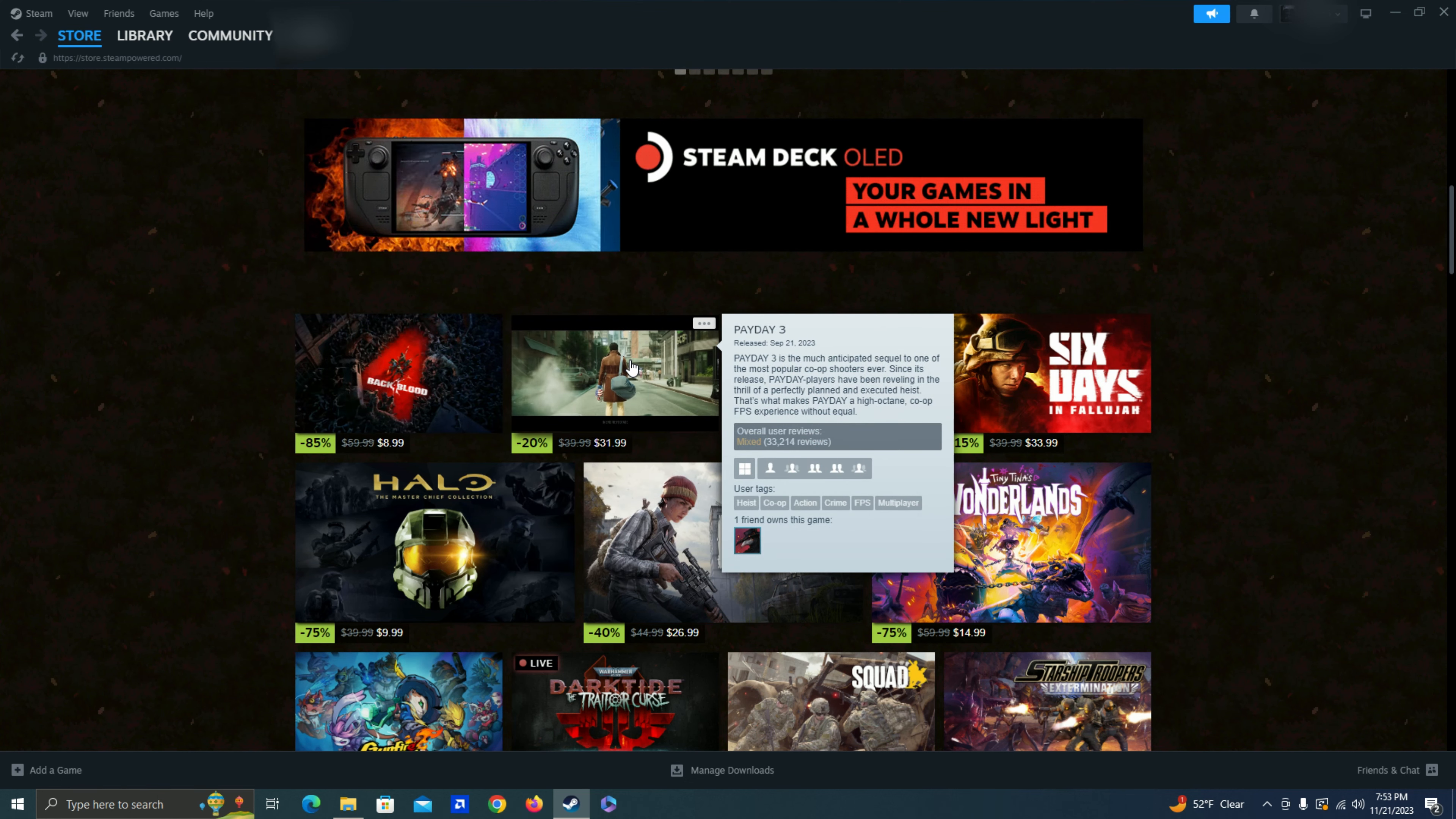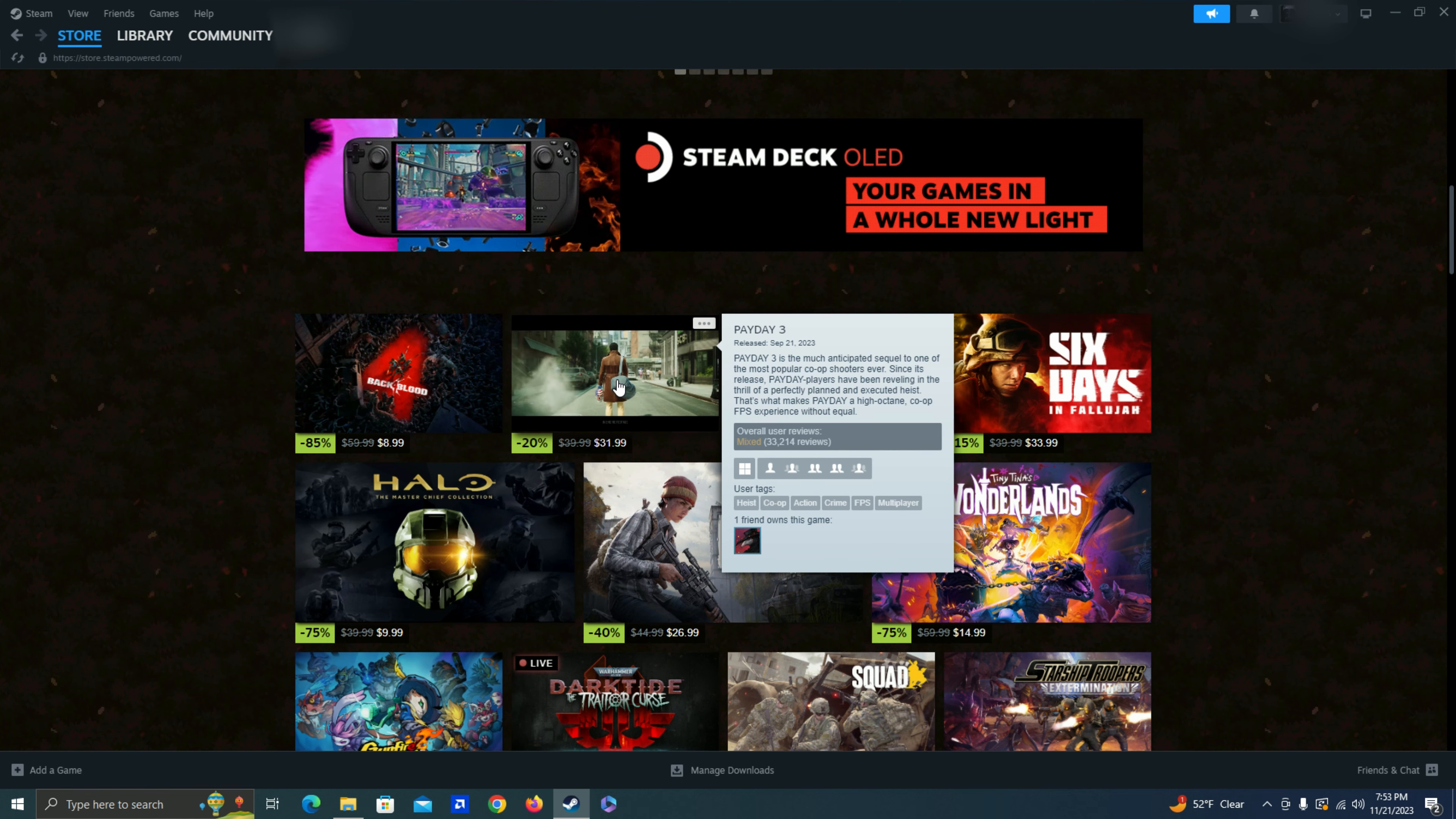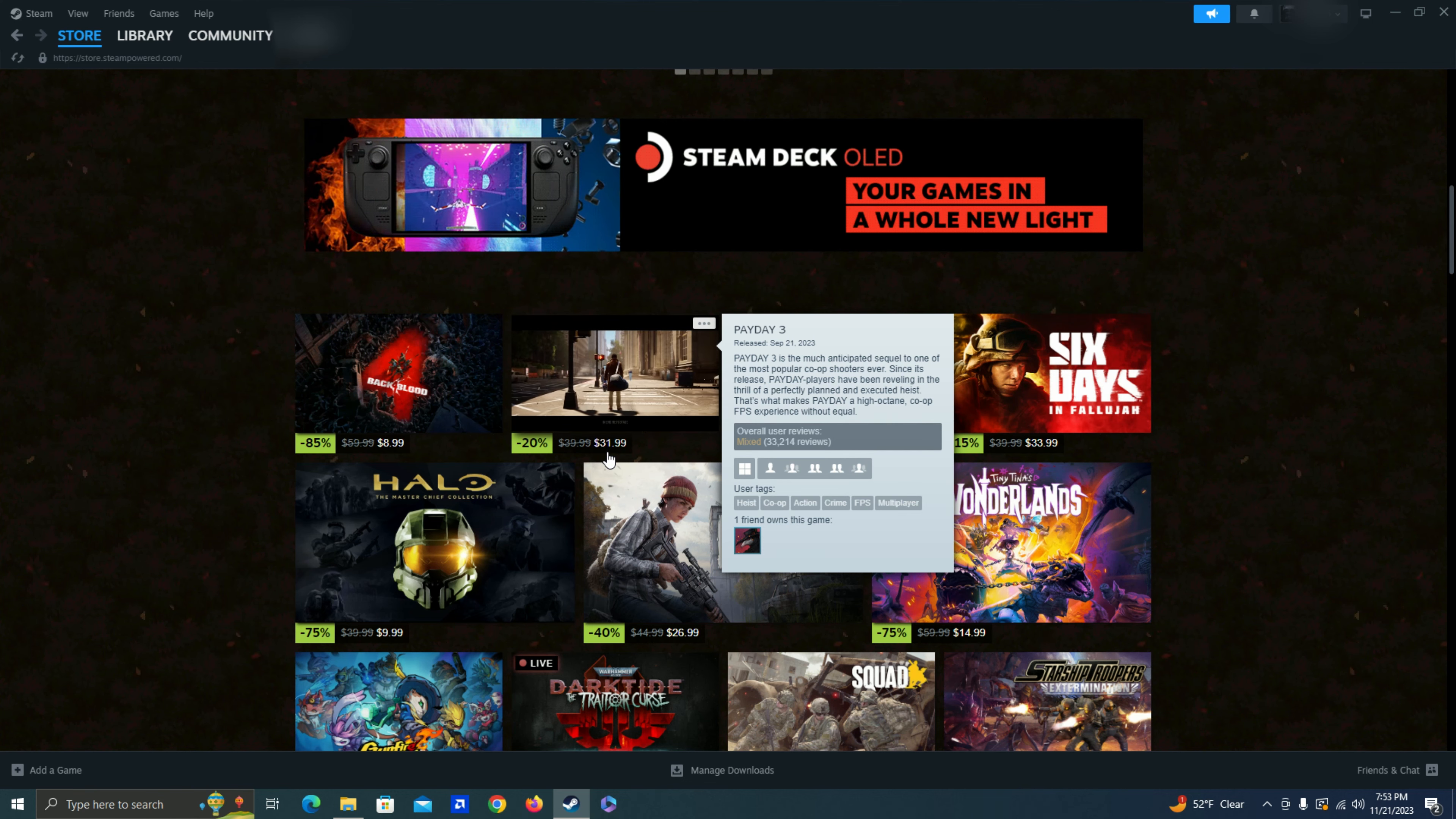Payday 3. I was a huge fan of Payday 2. But they do seem to have a rocky start. So I might wait a little bit to see if they fix things and maybe if the price goes down as well.